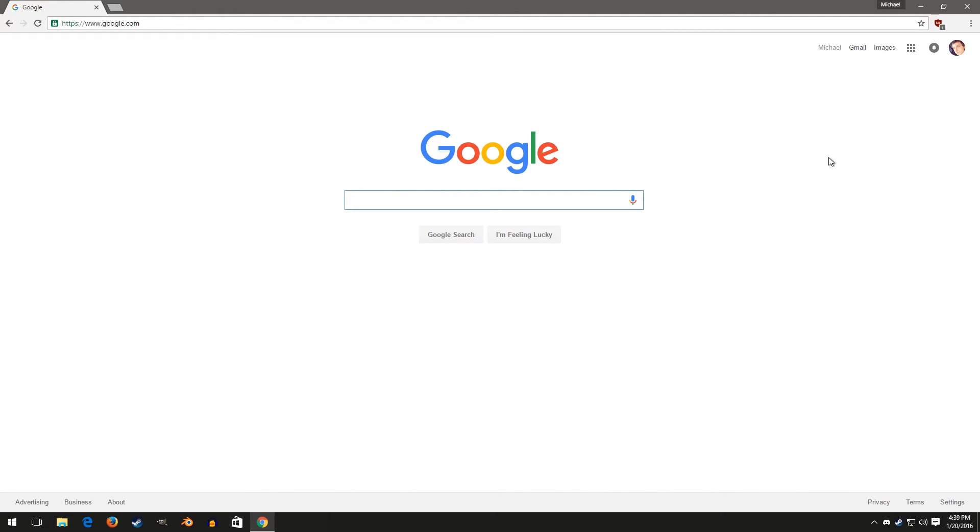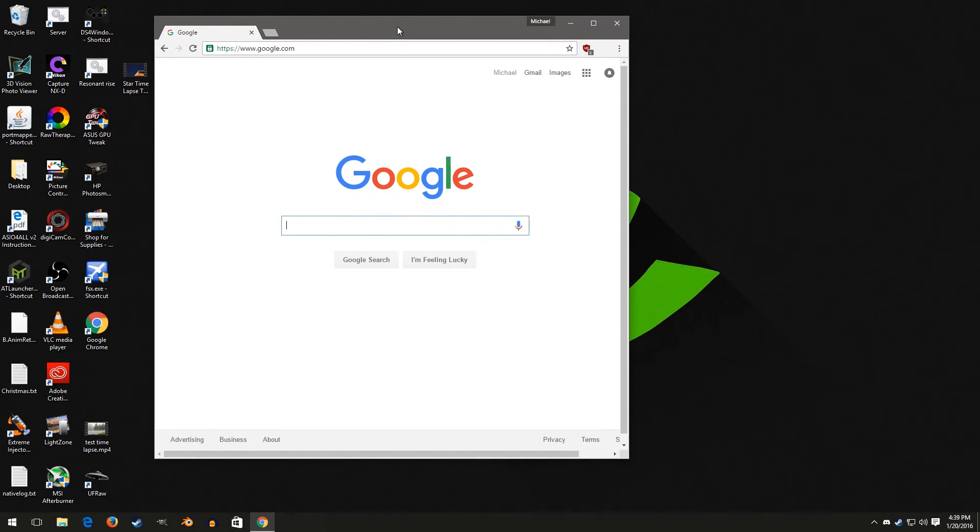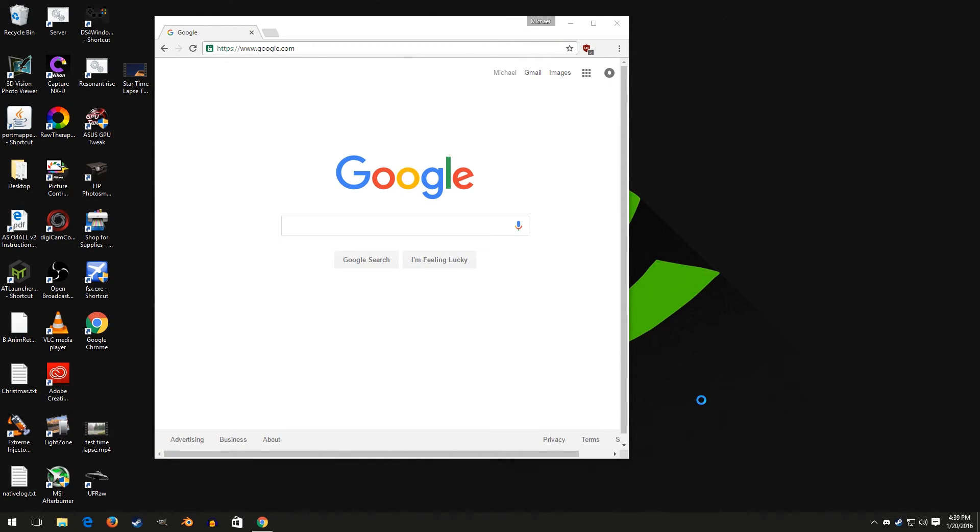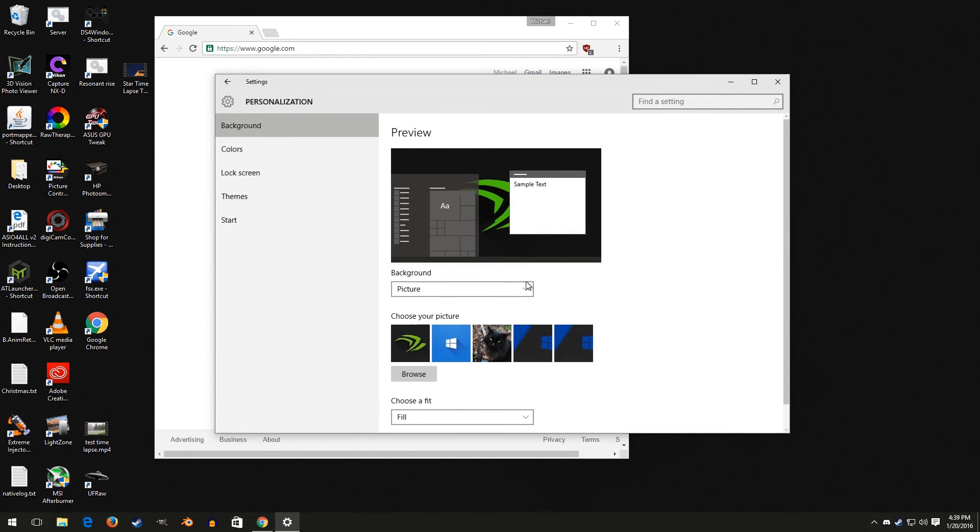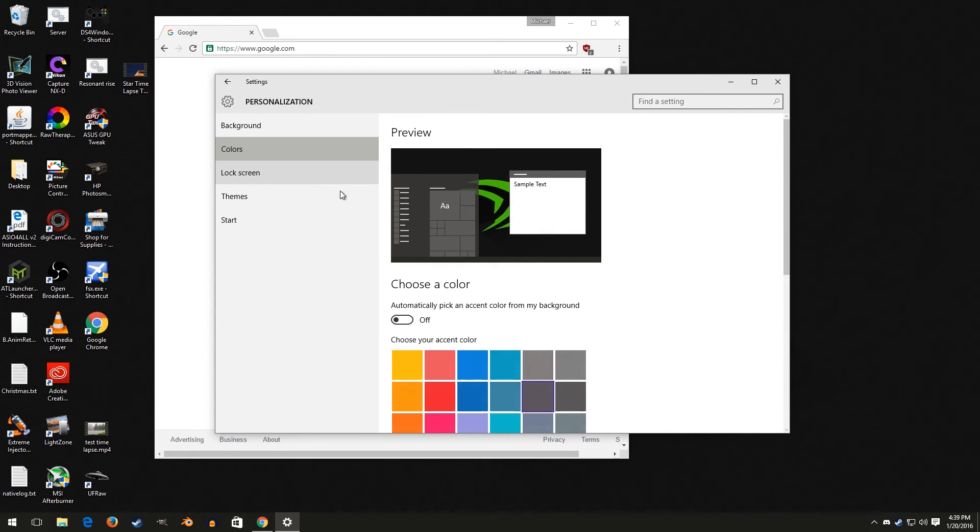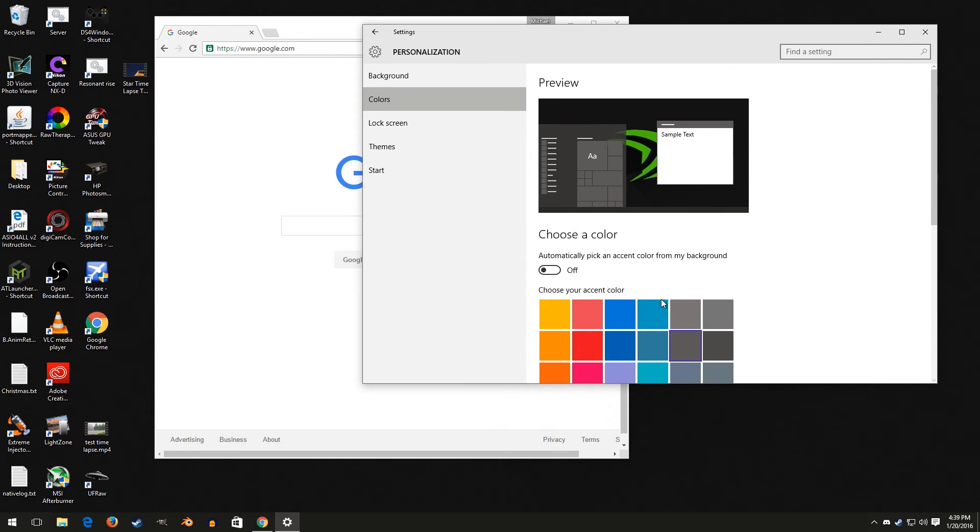Yeah, that's how to make it look much better. The background color here will be the same color as your Windows accent. So if you wanted to change that, you'd have to change the Windows accent color.